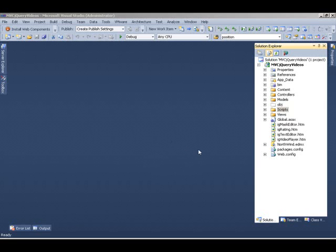In my Visual Studio 2010, I have created a new MVC project here and I've pre-configured my application so that it can use InfraGistics controls. If you want to learn how to configure your projects, there's another video and a blog post on it. I strongly recommend going through that.